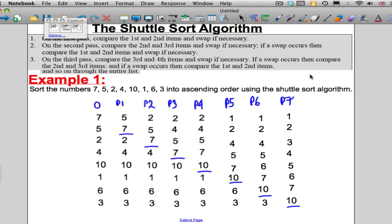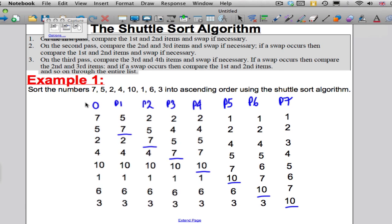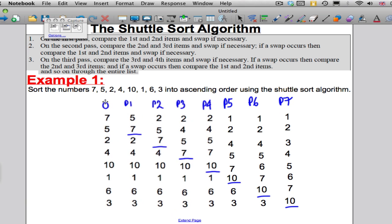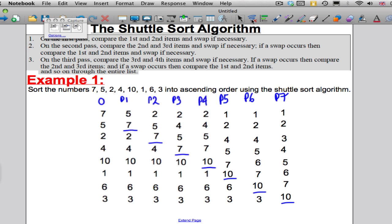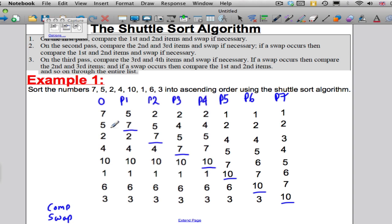We've done our shuttle sort algorithm. Now let's count the things we're interested in — how many comparisons we made and how many swaps we had to make. It turns out that swaps are easier to count than comparisons. How do you count a swap? Well, on Pass 1, you look at the list before — the original list — and you see how much the second number moved up. It moved up one place, so we must have done one swap.